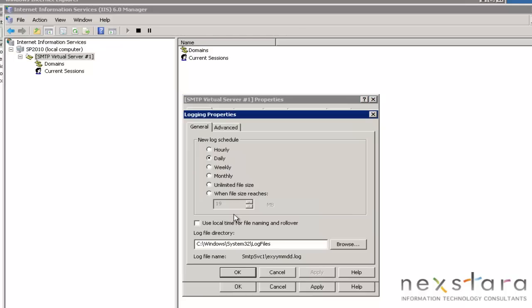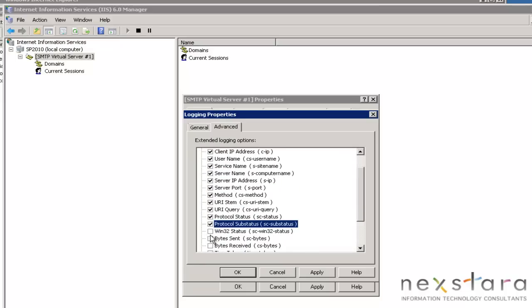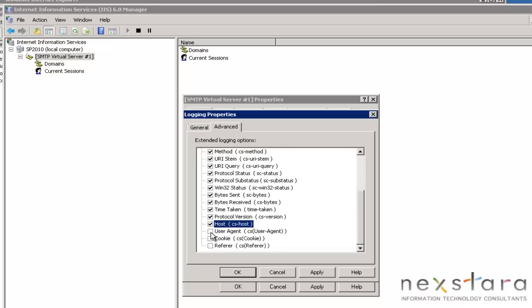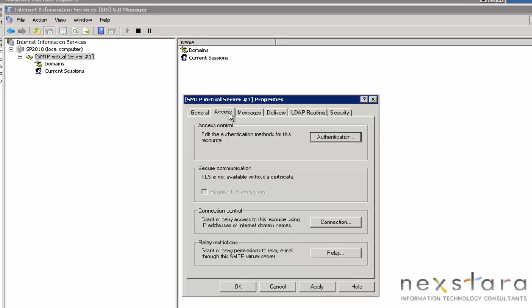I'm going to enable logging. Properties, Advanced. So what do we want to log? I'm just going to go ahead and select everything. Logging will help you trace down problems, especially when you're setting this up and testing — trying to receive email to SharePoint and automatically enter it into a list or something like that. Hit OK there.